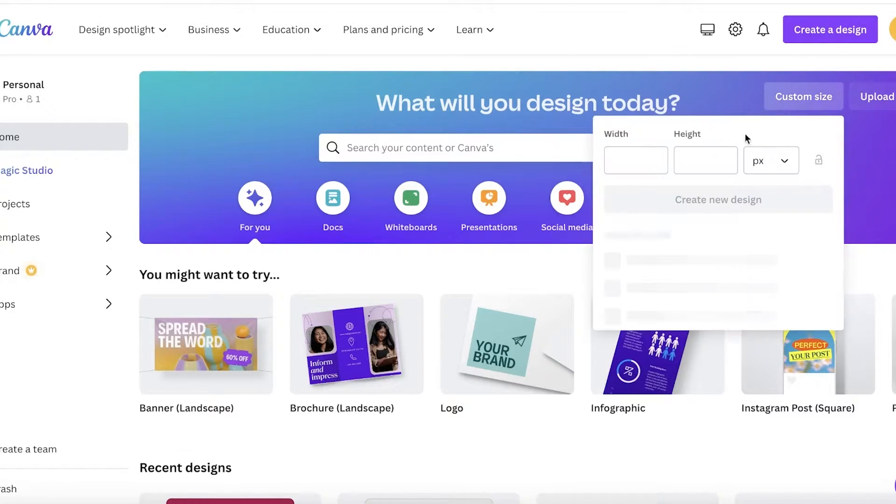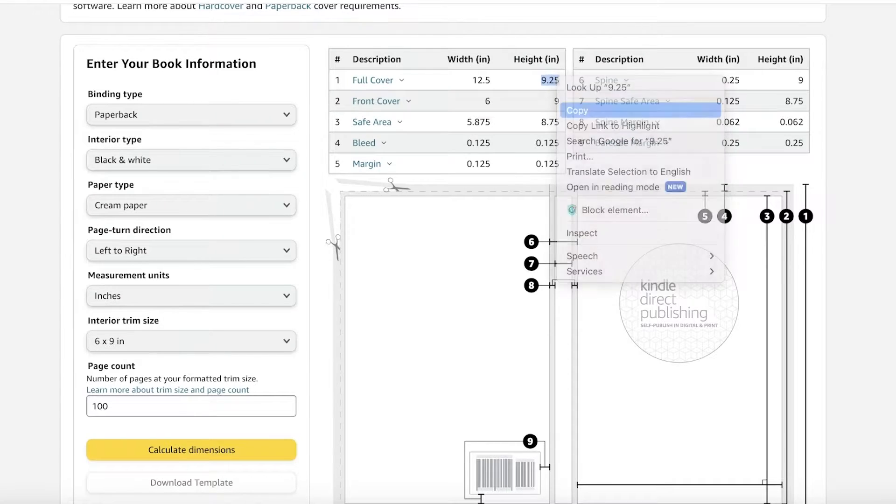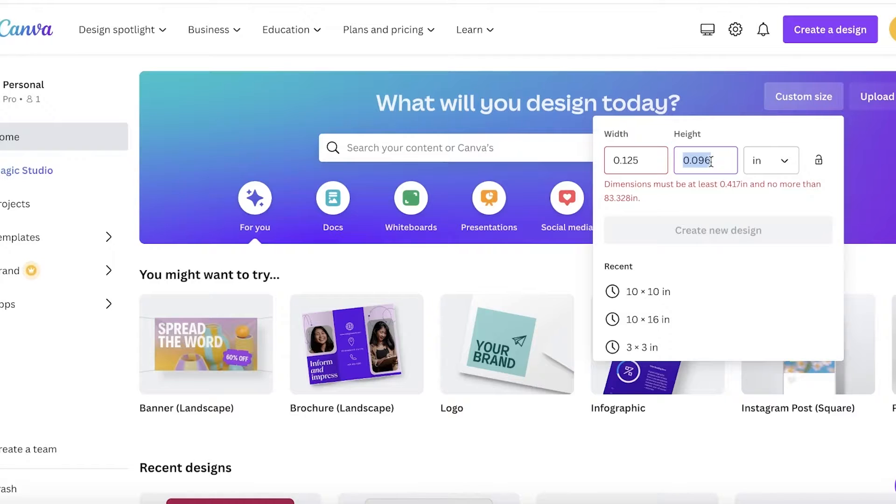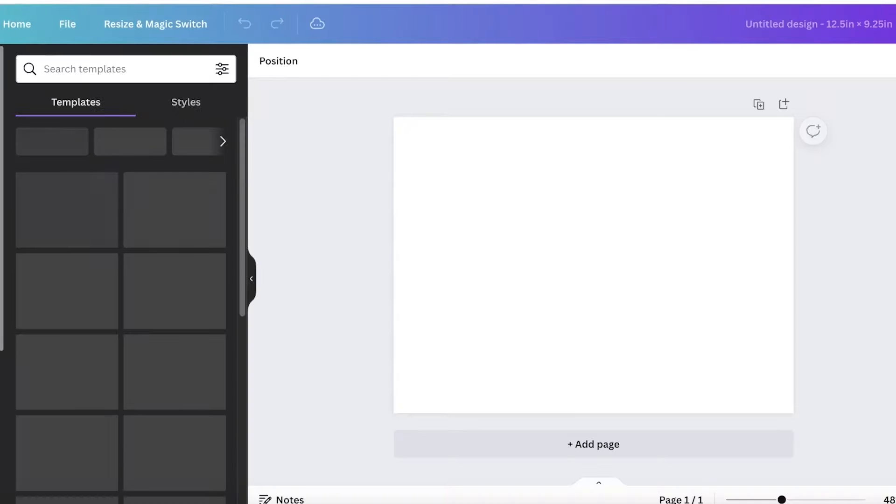And these are going to be the cover sizes you're going to use when you insert them into Canva. So go into Canva, click on custom size, and then you're going to insert 9.25 as the height, 12.5 as our width, and then click on create new design.